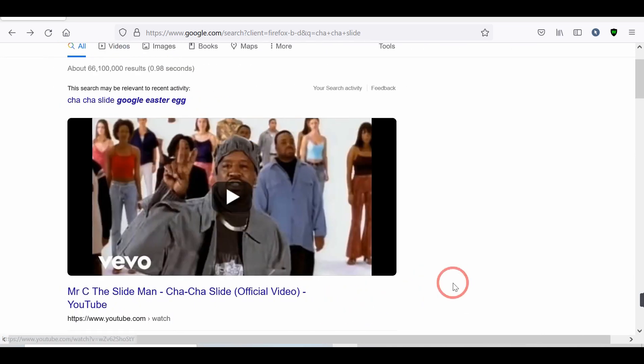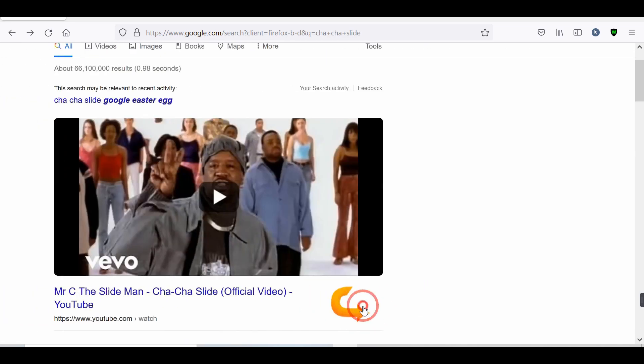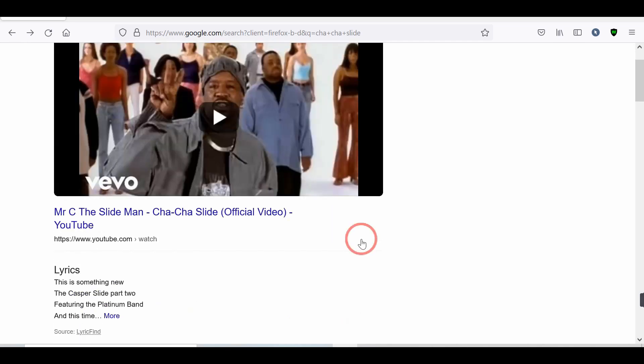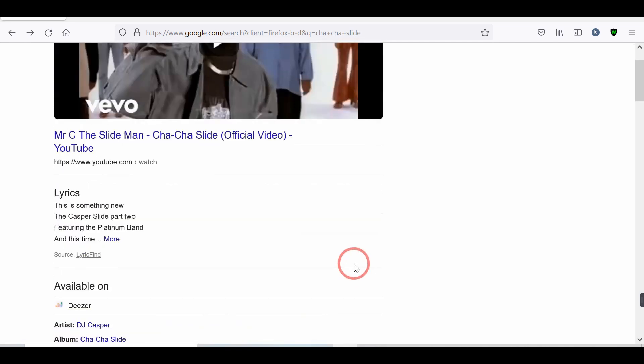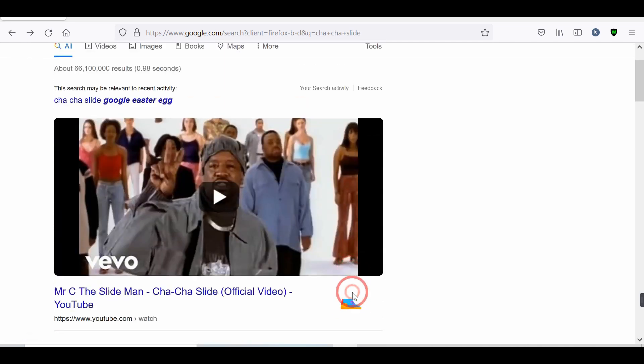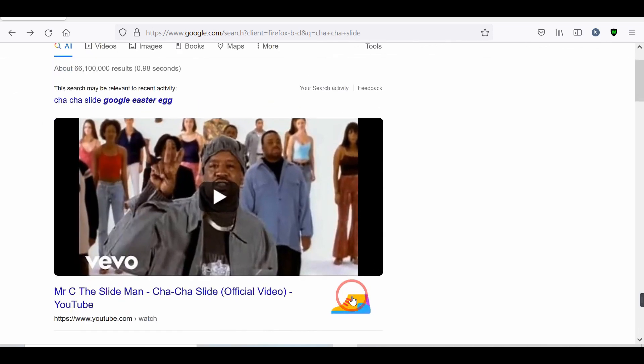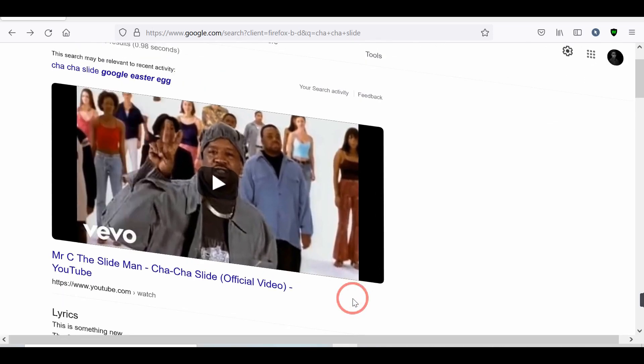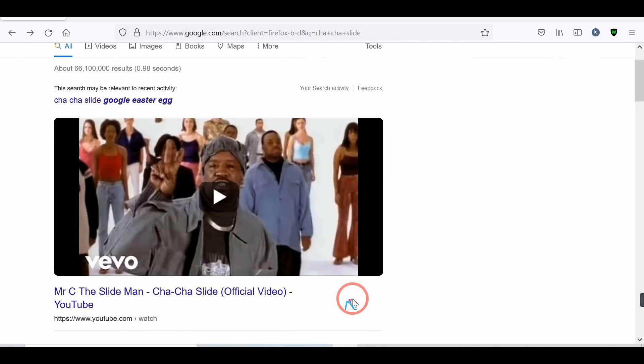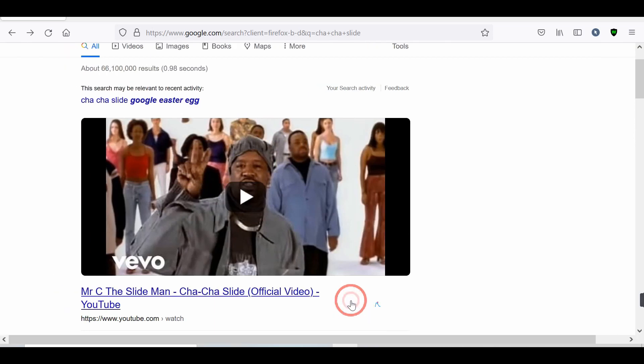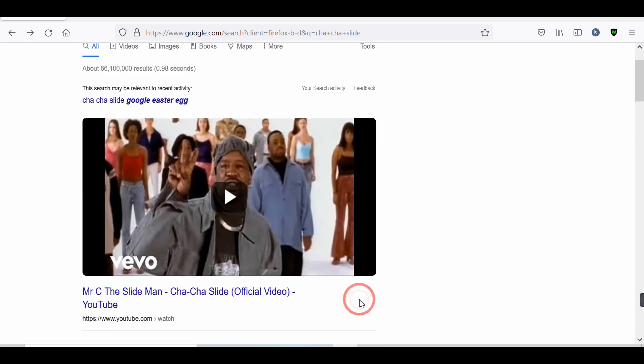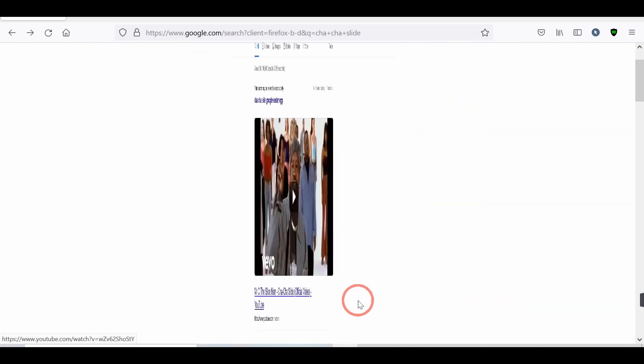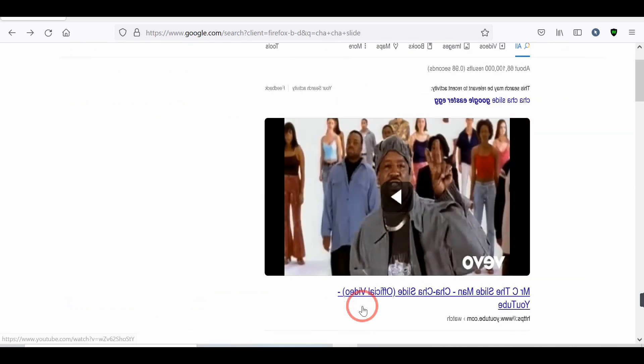To the right now. To the left. Take it back now y'all. One hop this time. One hop this time. Right foot two stumps. Left foot two stumps. Slide to the left. Slide to the right. Criss-cross. Criss-cross.